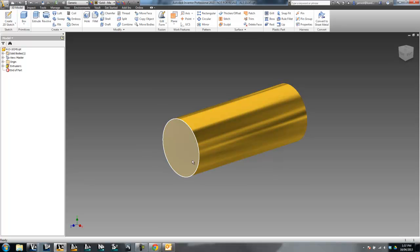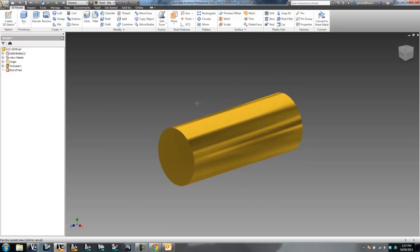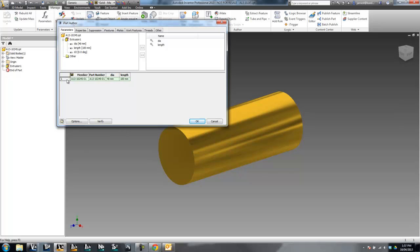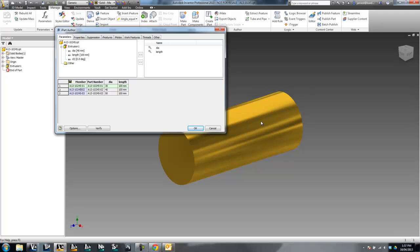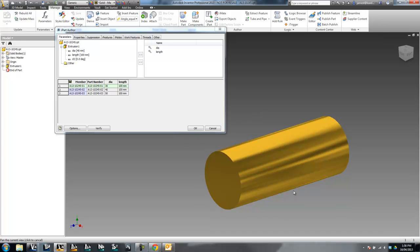Currently what we're looking at is an ordinary part — nothing special aside from a couple of named parameters. Now I want to turn this into an iPart. To do that I need to convert it to iPart. I'm going to create a couple of rows in my iPart table. What I'm doing here is not creating all these parts straight away — I'm actually creating a factory and telling the factory what products it's allowed to produce.